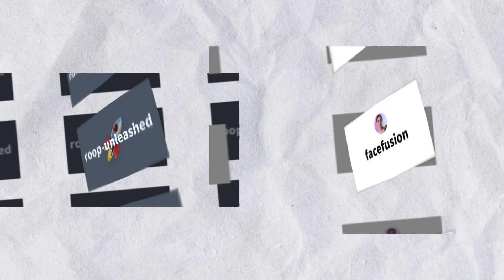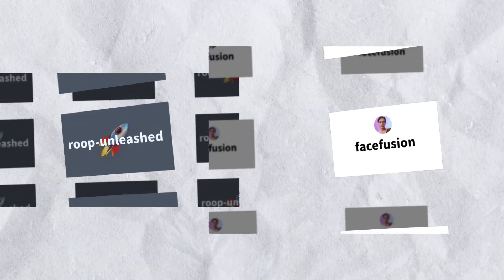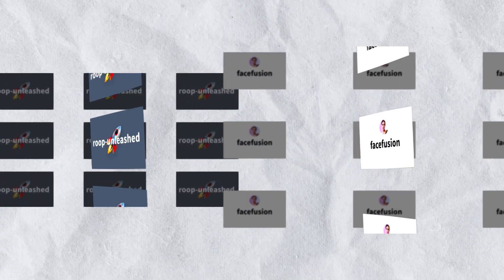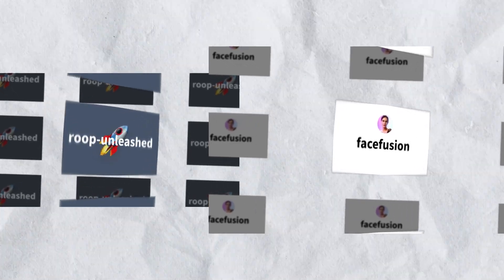Whichever tool you choose, both Roop Unleash and FaceFusion can help you create amazing content.